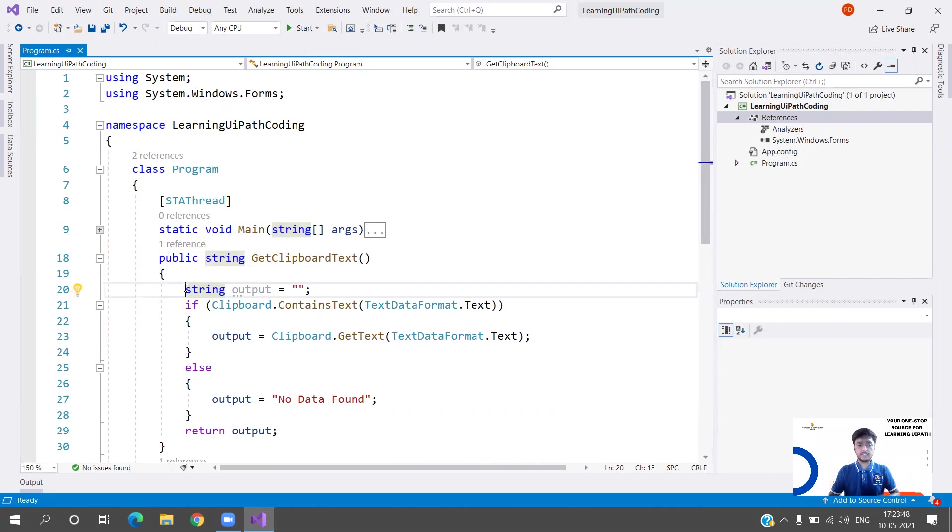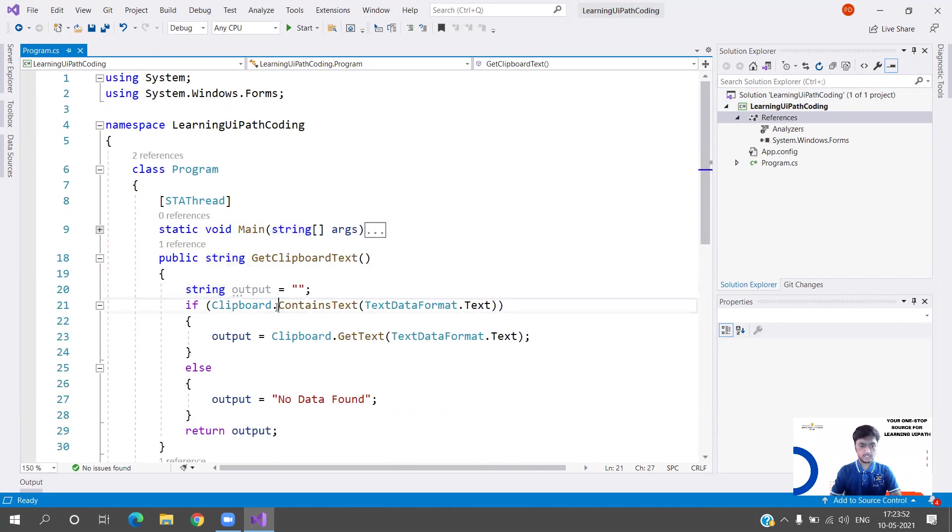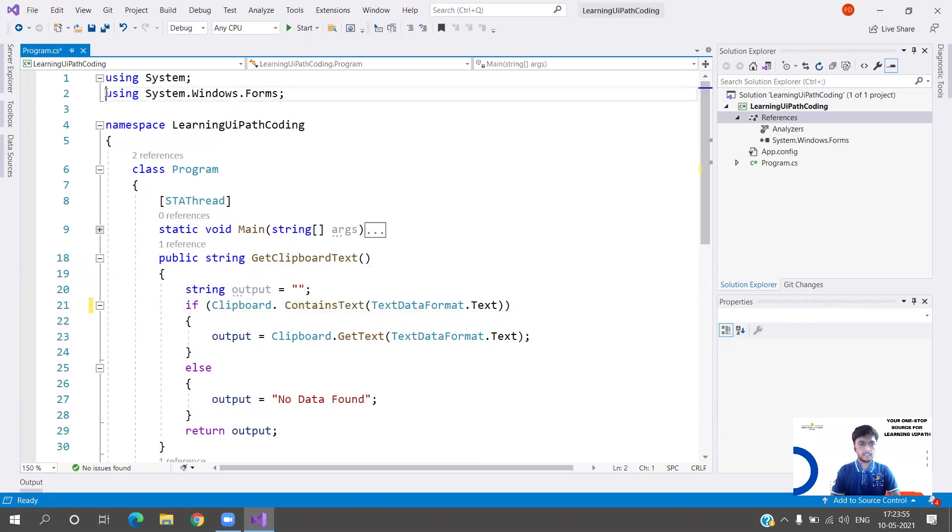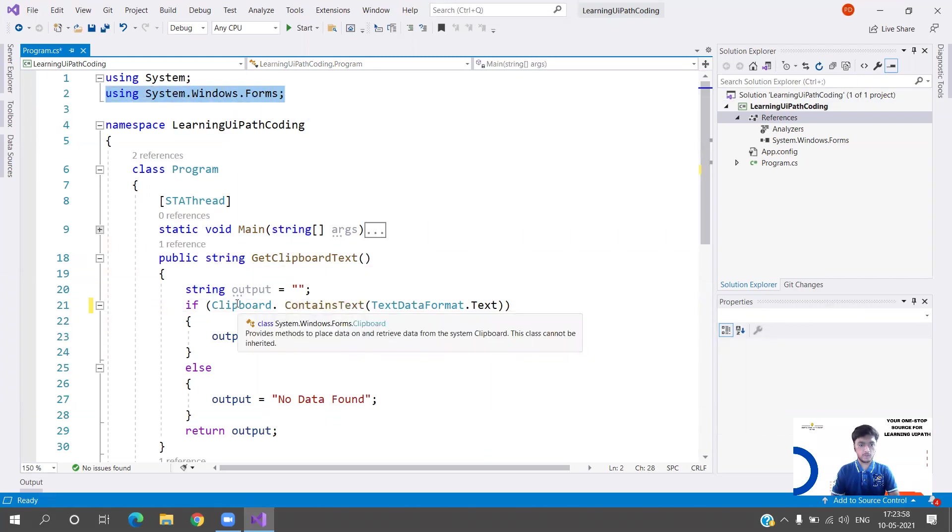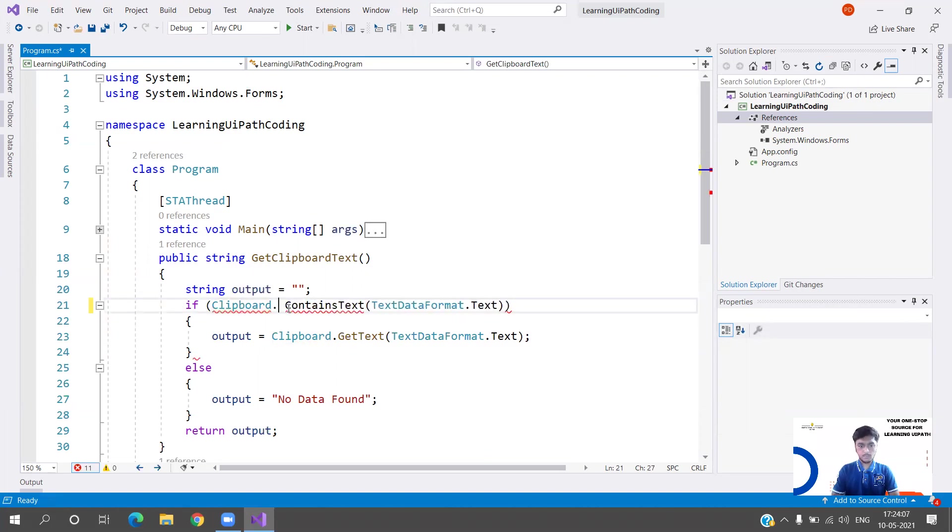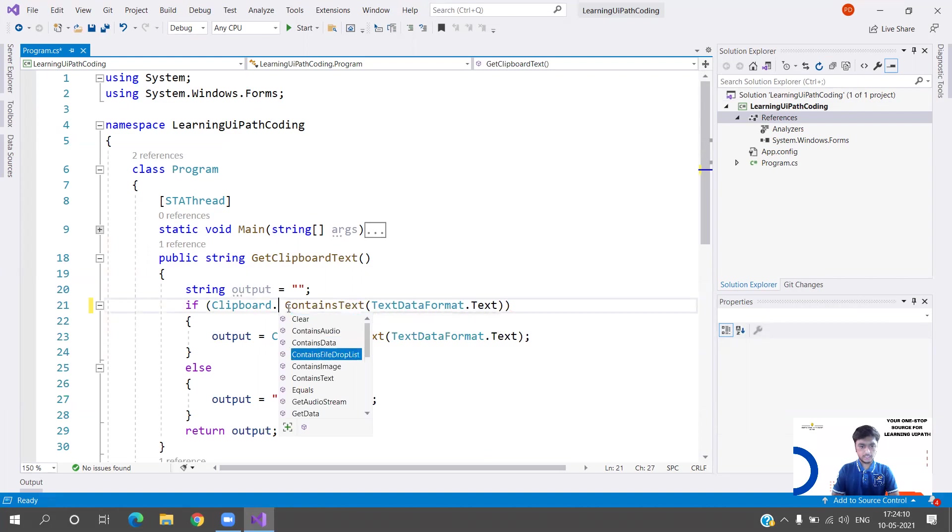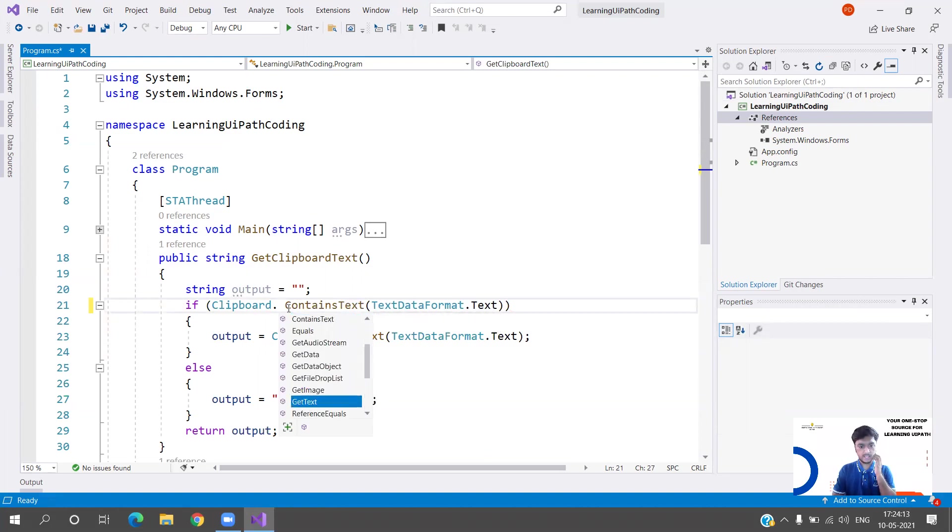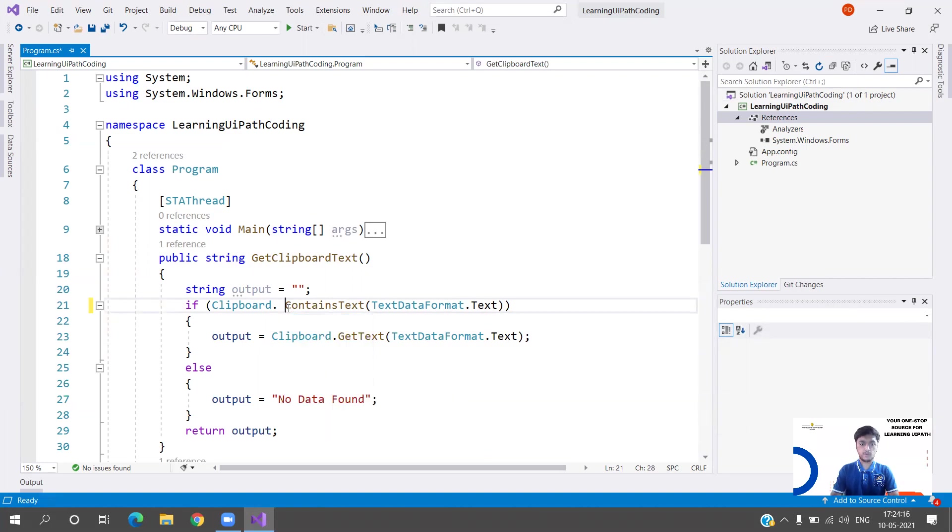If the data is not available, I'm going to display No Data Found. But if it is available, then I'm going to return the data. We are going to use this Clipboard. I have written this namespace using System.Windows.Forms. Within this comes the Clipboard function or method. Clipboard has different functions - Contains Audio, Contains Data, Text, Get Data, Get Image.